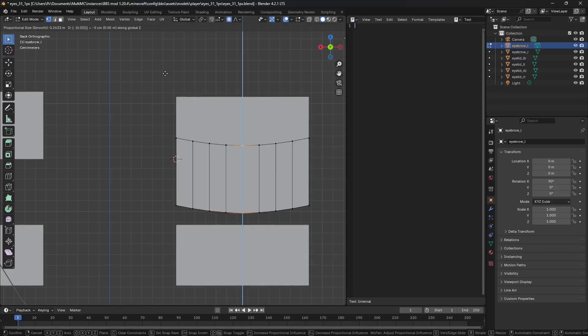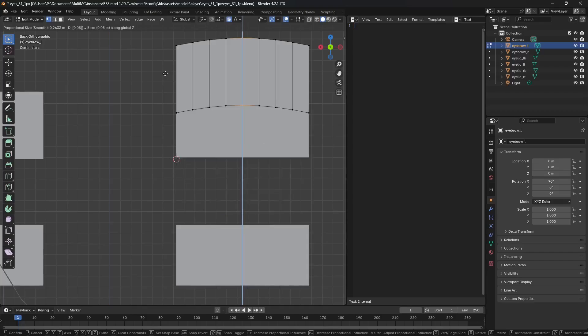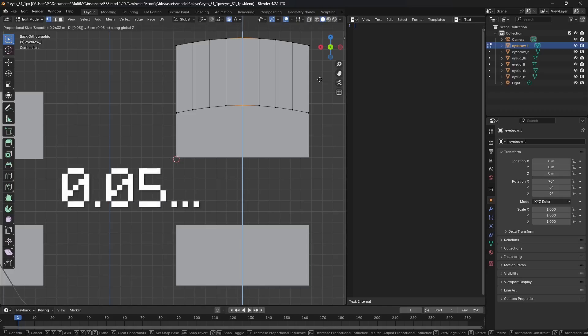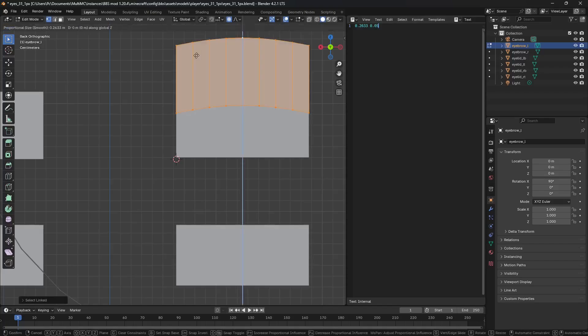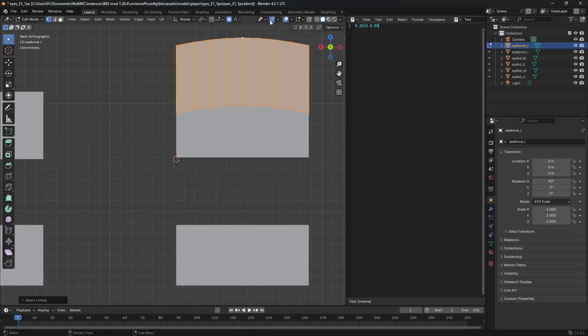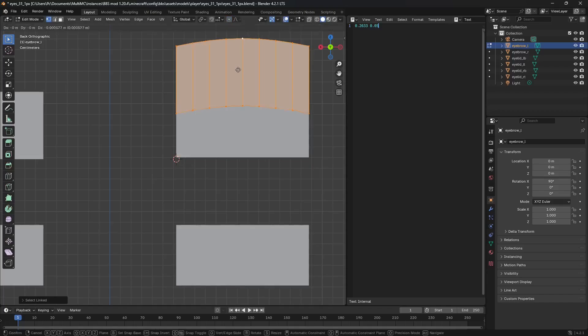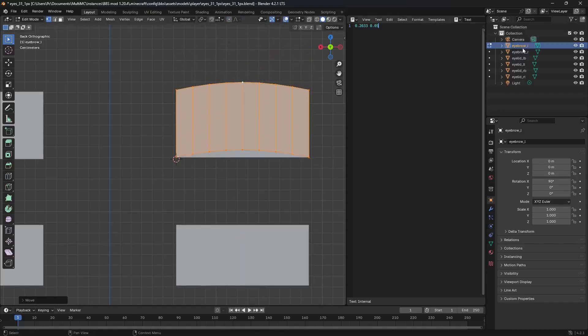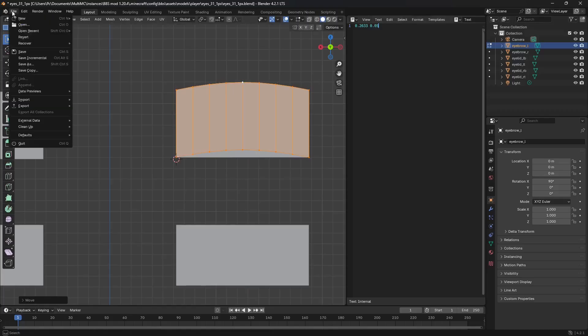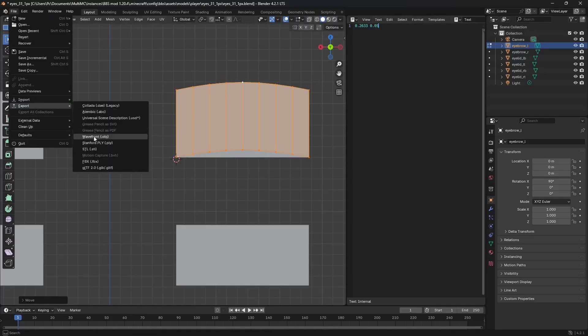It's 0.26 meters and 0.5. 0.2623 and 0.05. Now, I'm gonna take the entire thing and disable the proportional editing and bring it down. This was eyebrow L. I'm gonna export it. Wavefront. Create shapes folder. Go. And then, it's called eyebrow L.